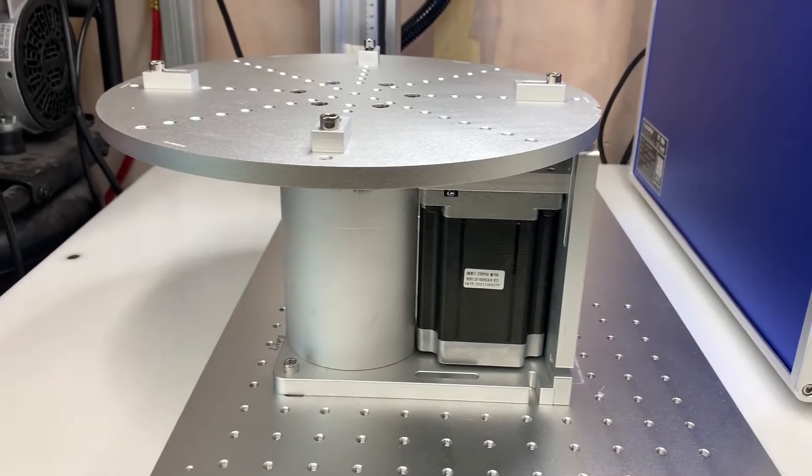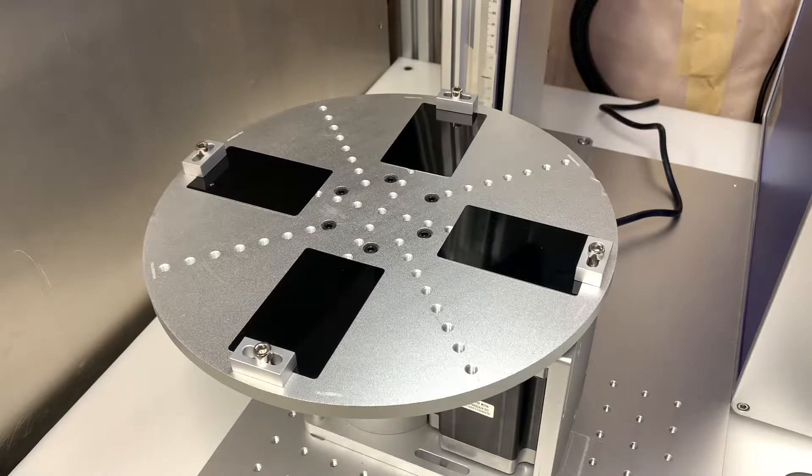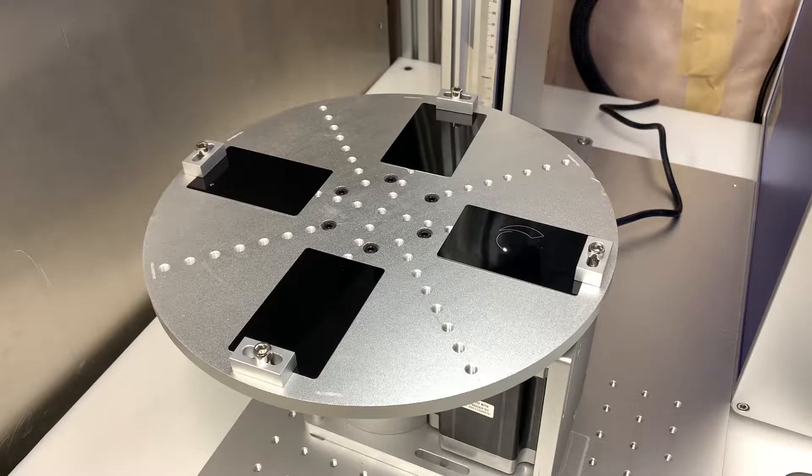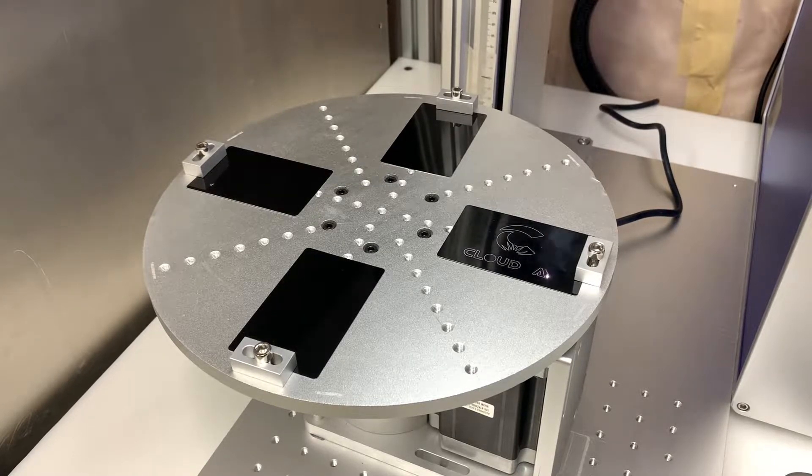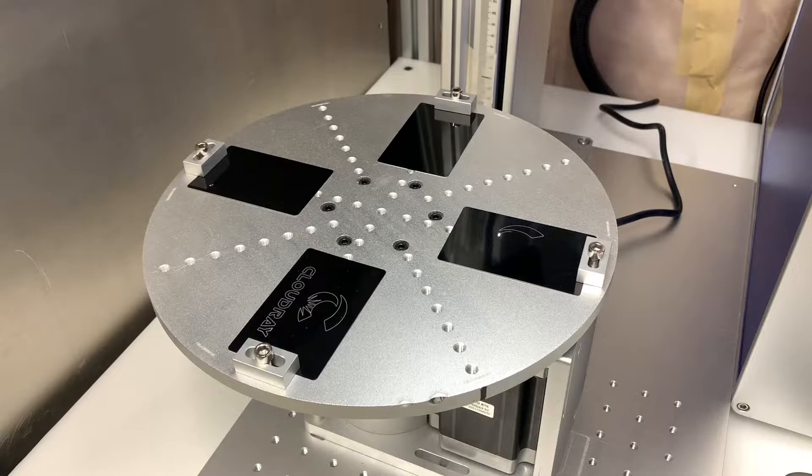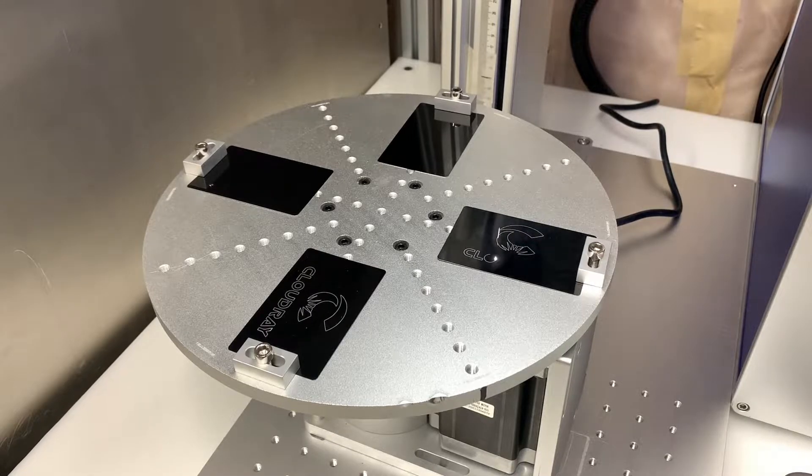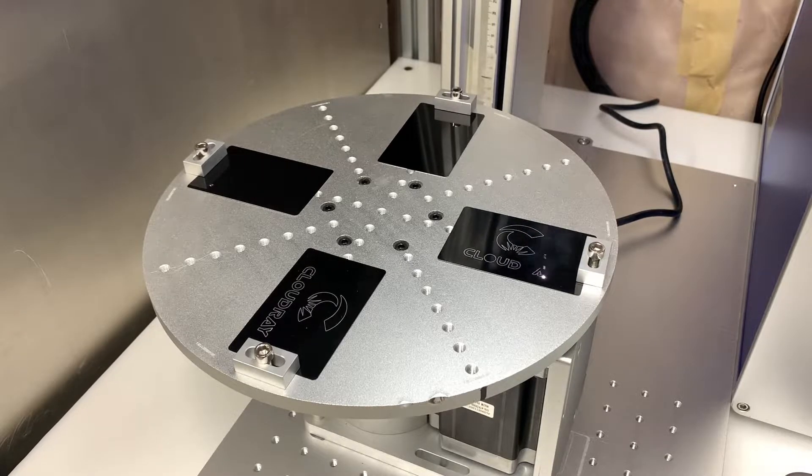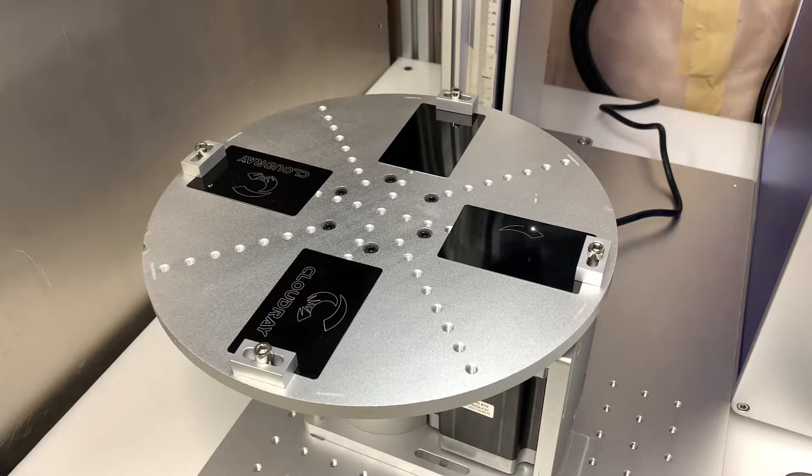This rotary table works in the same way as a rotary chuck except the axis of rotation is perpendicular to the workbed. What this enables you to do is cycle through multiple parts in a single run while keeping them directly under your laser head.